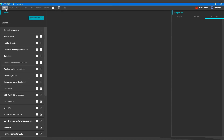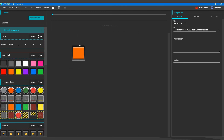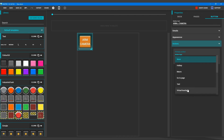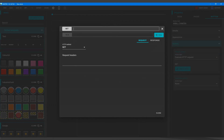Let's get over to MATRIQ and create a new deck. I'll give it a name like MATRIQ IFTTT, and we will add a button. Let's call it ARM Camera. For the action we will choose Execute HTTP Action, then click on the Edit button.